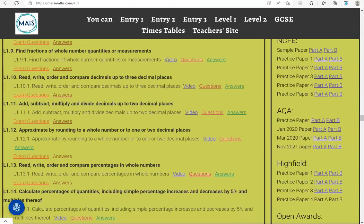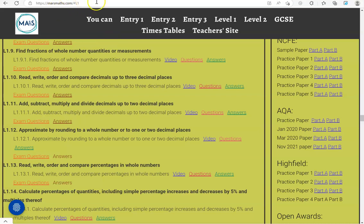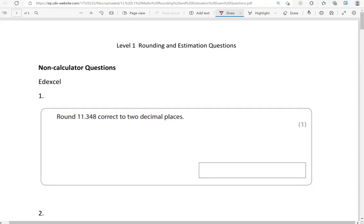In this video we'll go through exam questions that cover the criteria approximate by rounding to a whole number or to one or two decimal places. You can locate the questions on the maths.com website under level 1. The questions come from different exam boards. We'll start with the non-calculator questions and then we'll move to the calculator questions.